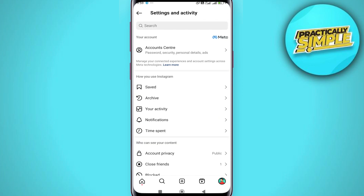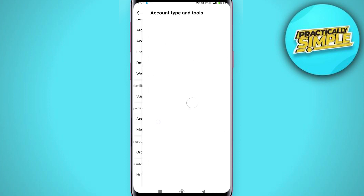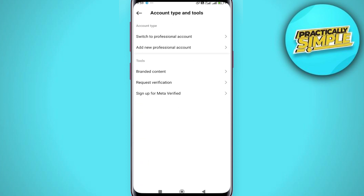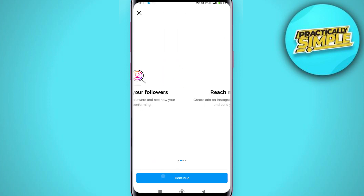Then scroll down and tap on 'Account type and tools.' As you can see, there's the option 'Switch to professional account' — just tap on it, then tap on 'Continue.'